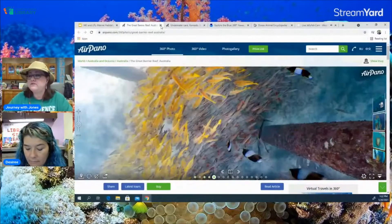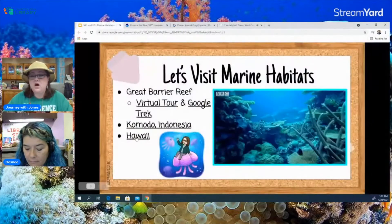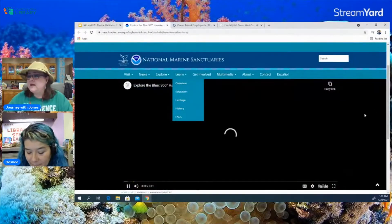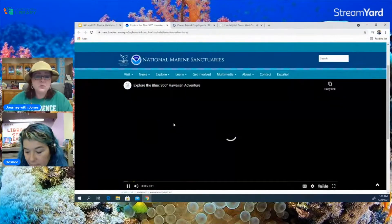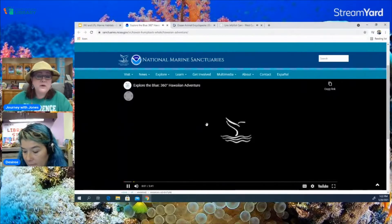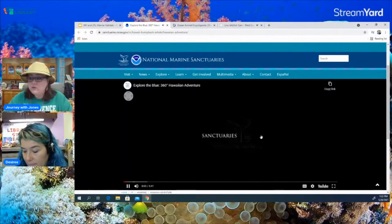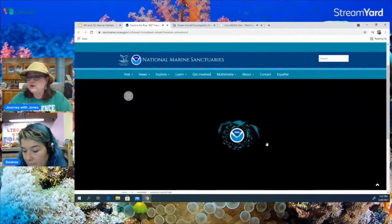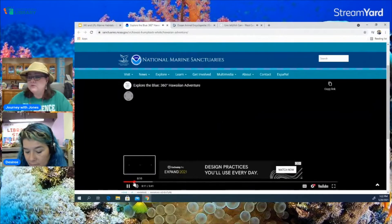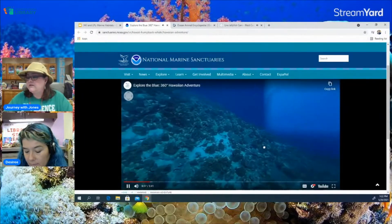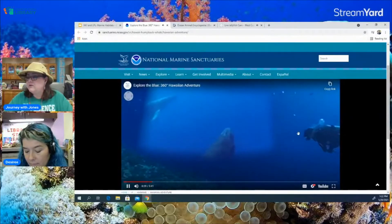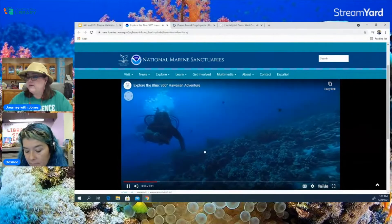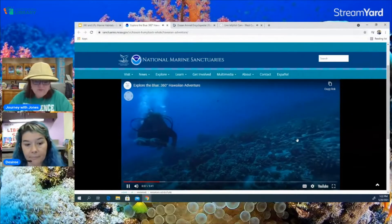The last place we are going to visit is Hawaii. I have never been to Hawaii but I've always wanted to go, and this is a website where you can explore in 360 the marine life around Hawaii. It's a video, so while the video is playing it's in 360 degrees and you can go through and tour. You can pan around and look at this marine life.